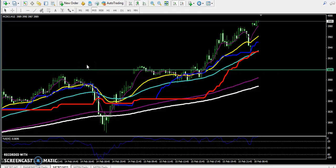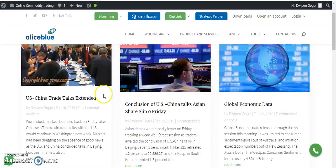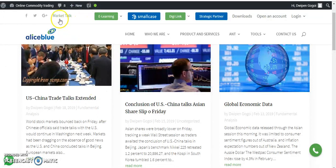Hello traders, welcome to Allies Blue. This is Stephan Gogoi and in this video I will discuss about crude oil. Before we start, you can visit our website — this is the Allies Blue website.